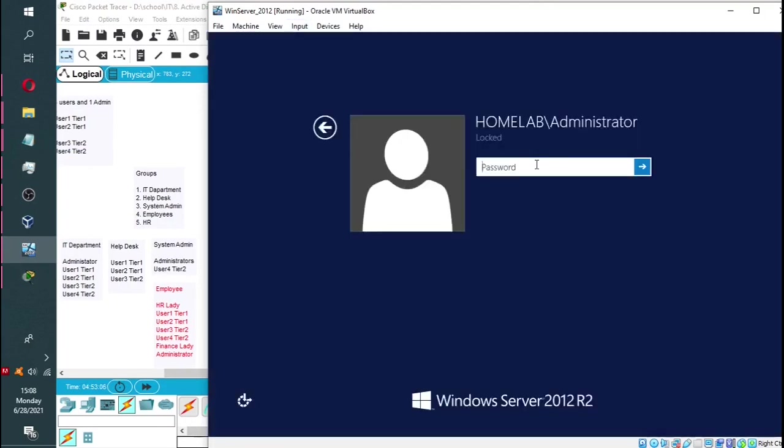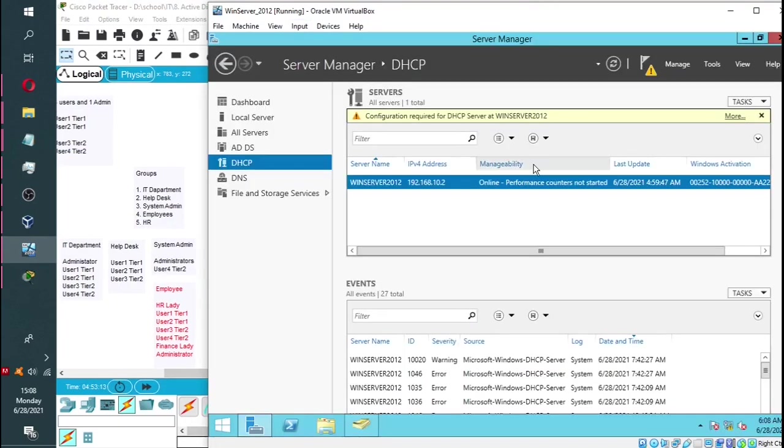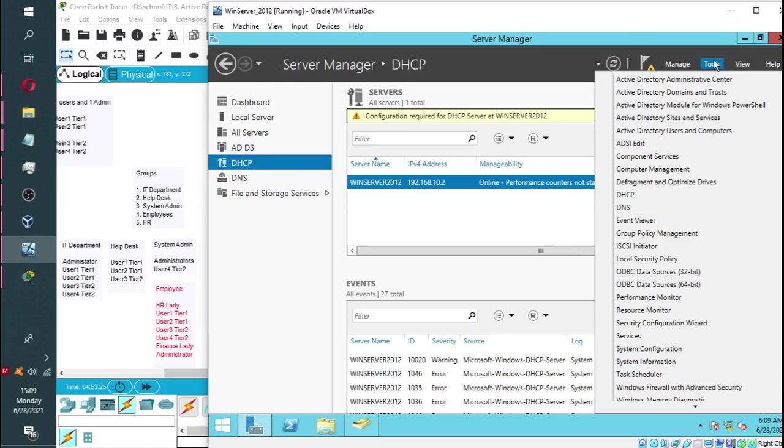We are going to log into our Windows Server. Again, we go to tools, then users and computers.